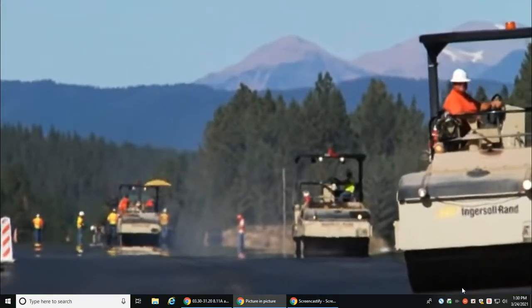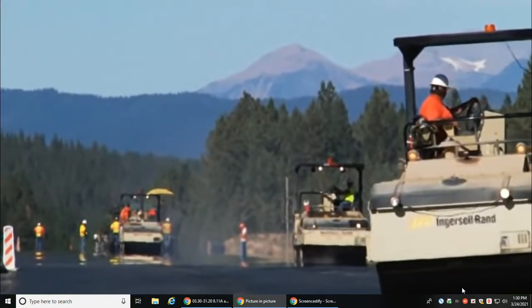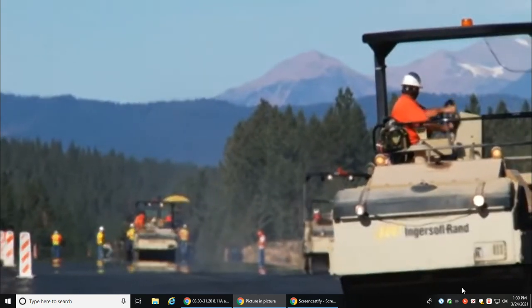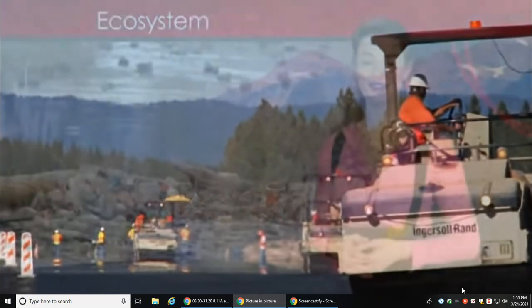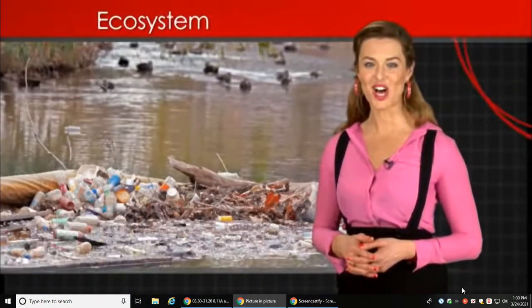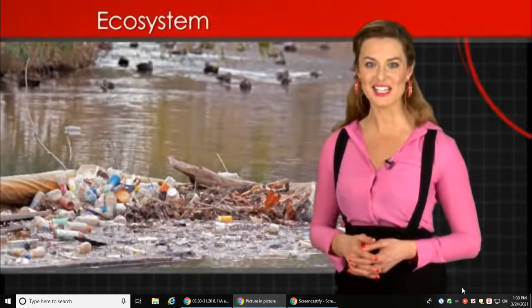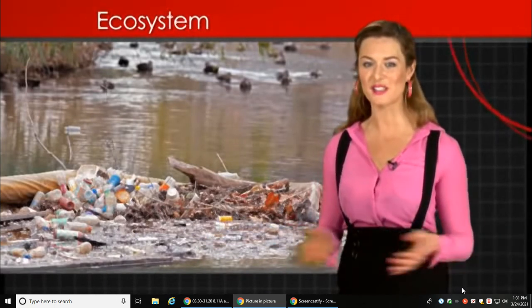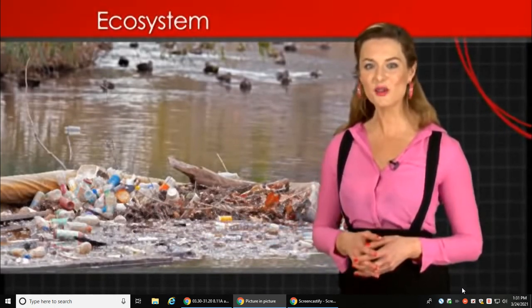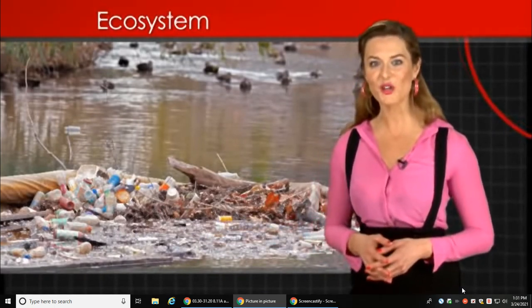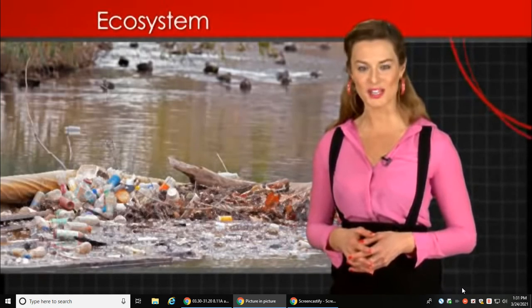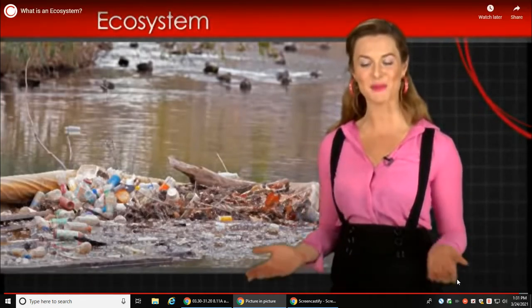Many of the Earth's ecosystems are threatened due to climate change, pollution, and the human destruction of habitats. Scientists called ecologists study and monitor the health of ecosystems and continually work to discover new ways to protect these precious organisms and environments.